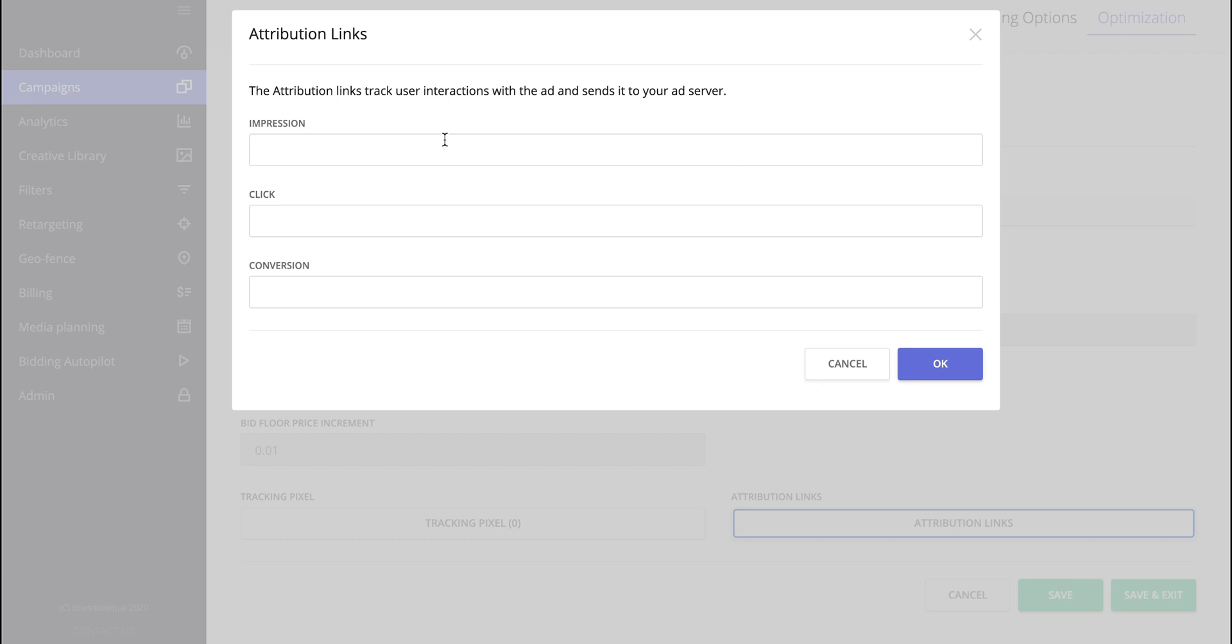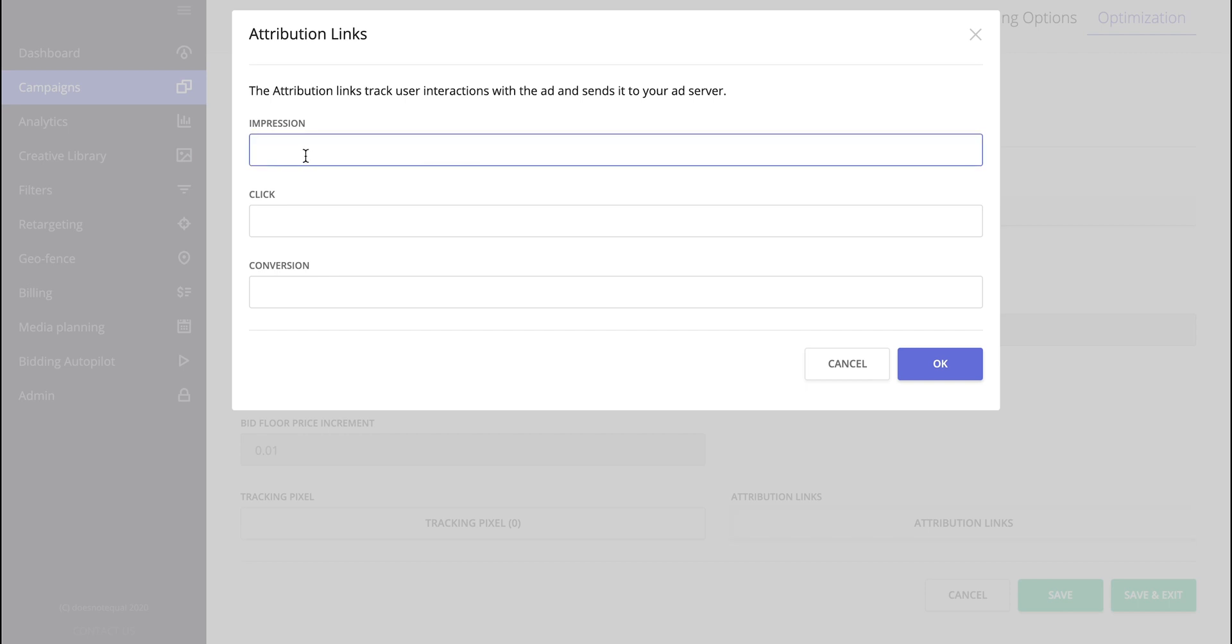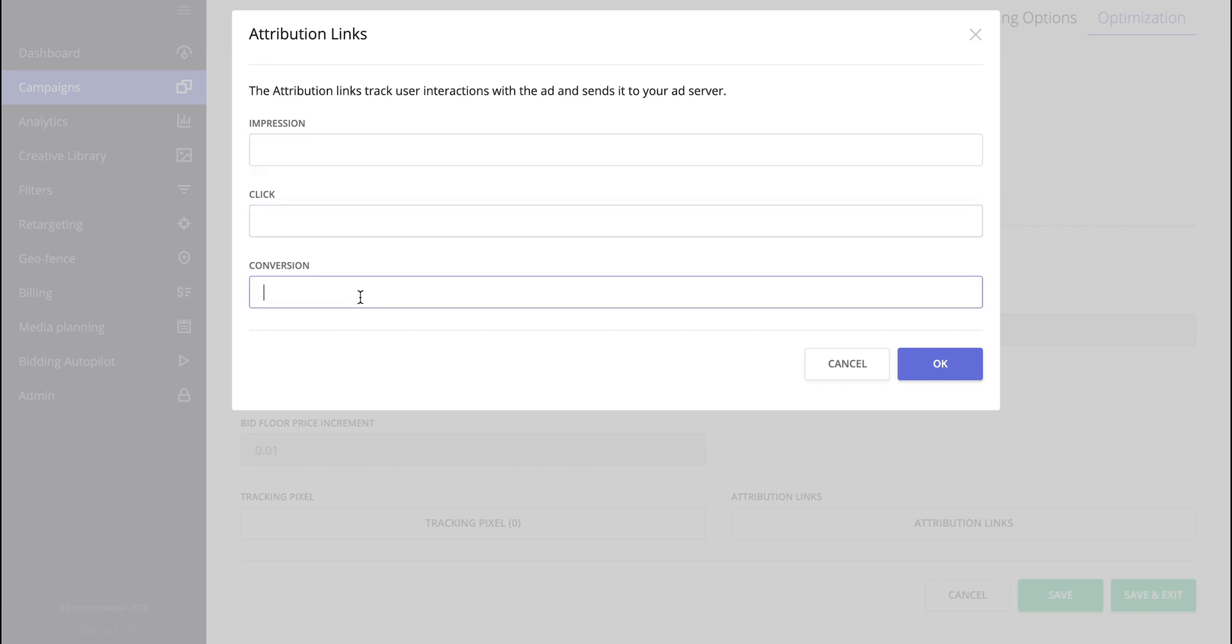So whatever is placed in this impression, click, or conversion layer here would be called by EPOM whenever such thing happens. So either impression, click, or conversion. This is mostly used to pass this information about the impression, click, or conversion back to an external tracker. This could be a third-party ad server or an additional attribution platform. So whenever we count an impression, we would call whatever is here using server-to-server connection to report to a third-party solution. Same goes for clicks and conversions.